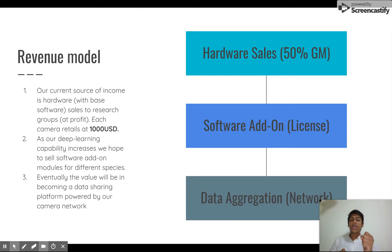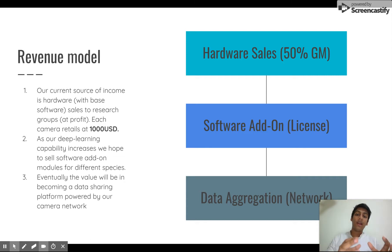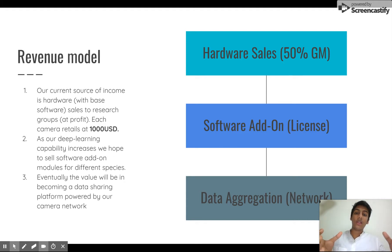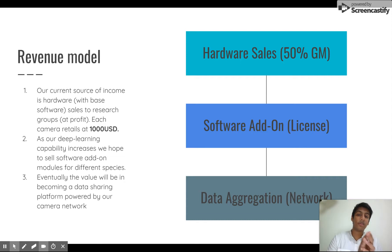Our revenue model is we charge 1,000 US dollars for each camera and we make 50 percent margin on this camera. Our goal is to eventually open source the hardware and only sell our AI and software app. Our dream, once we have a big enough camera network, is to aggregate the data and the images being taken by our camera network and become a data marketplace for marine research.